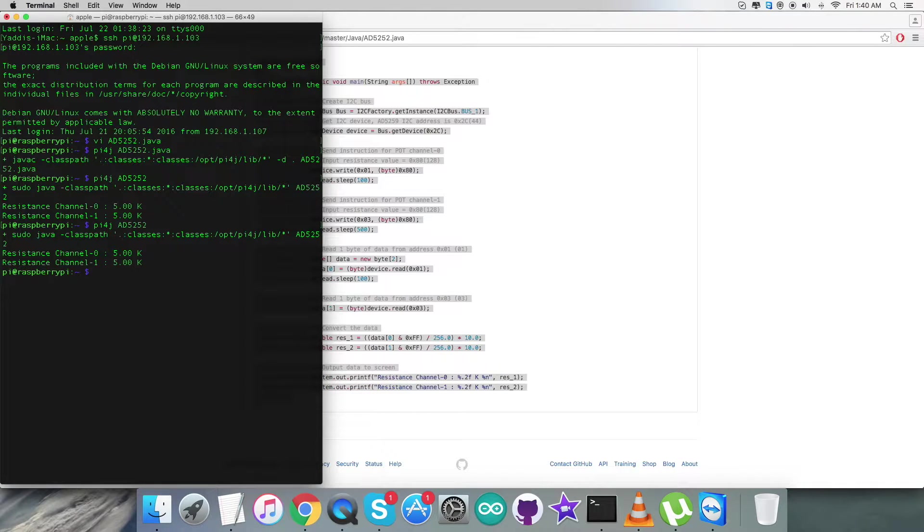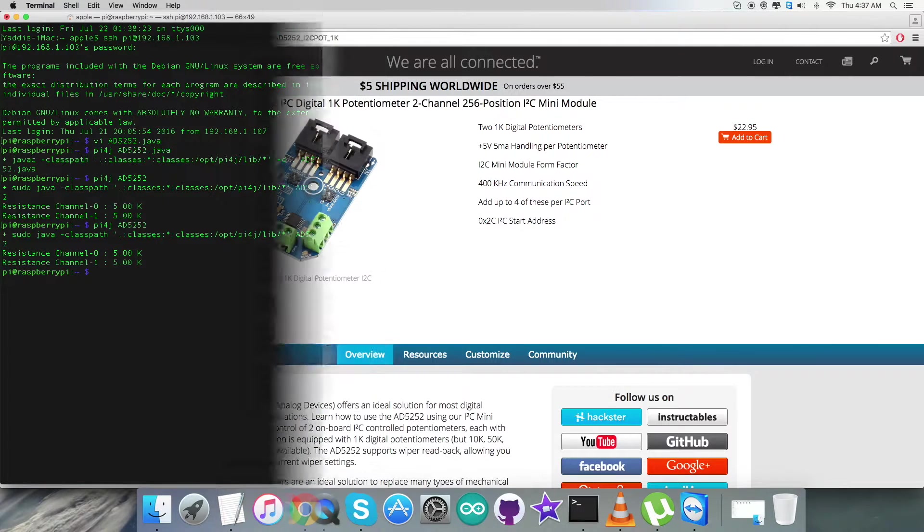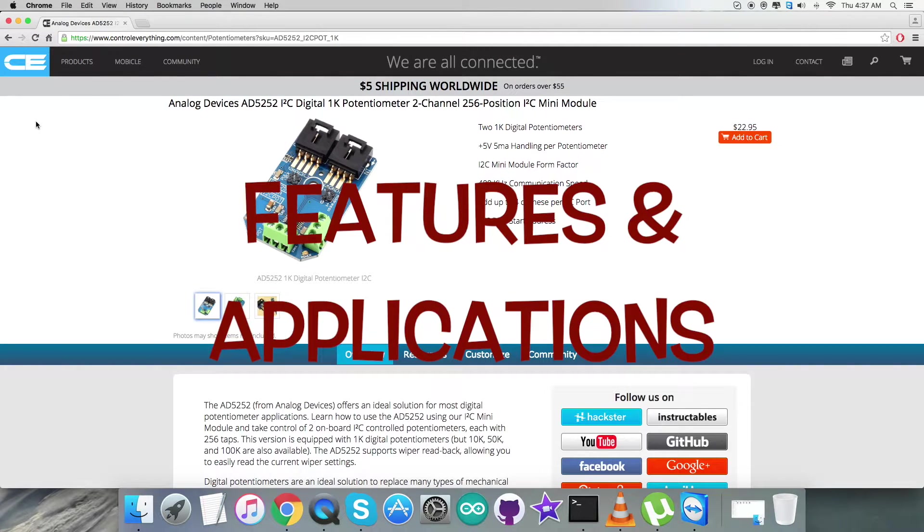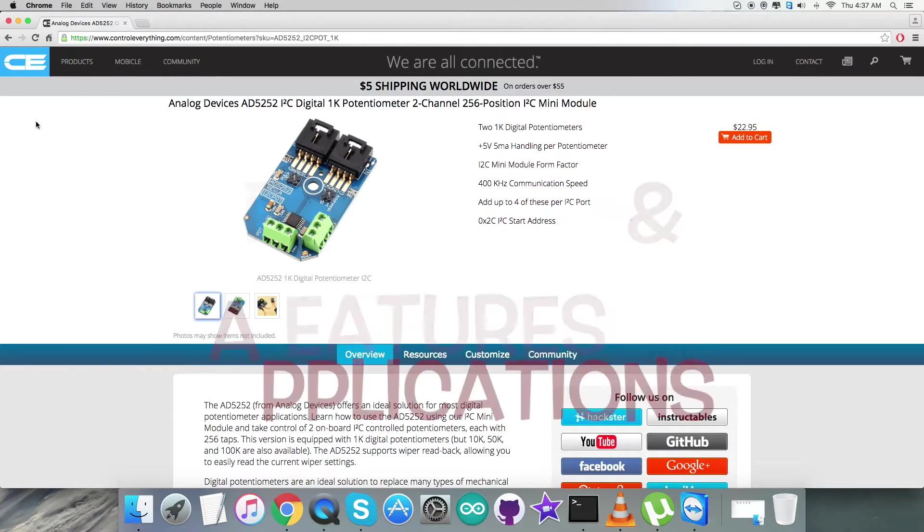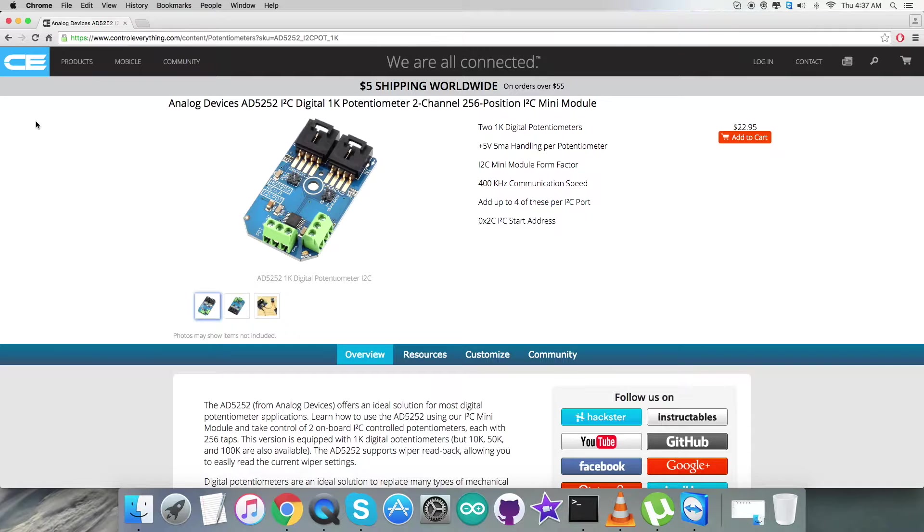Now the next part is to show the applications and some of the benefits. The AD5252 is a dual channel I2C non-volatile memory digital control potentiometer with 256 positions. This device performs the same electronic adjustment functions as mechanical potentiometers, trimmers, and variable resistors.